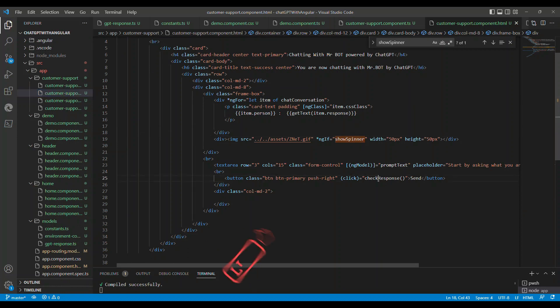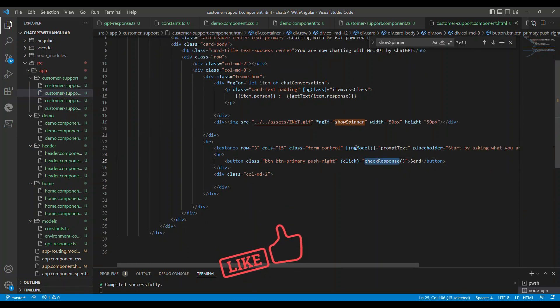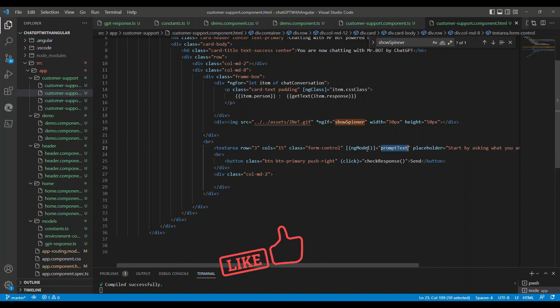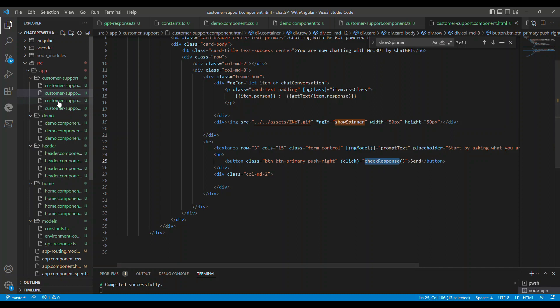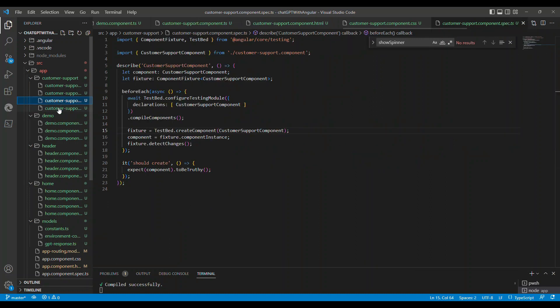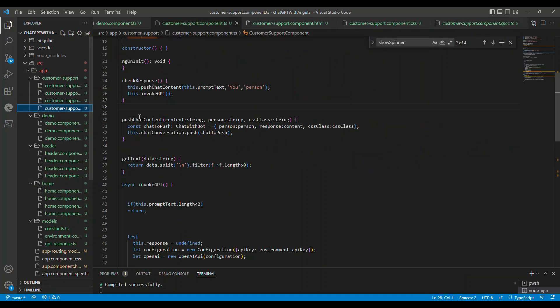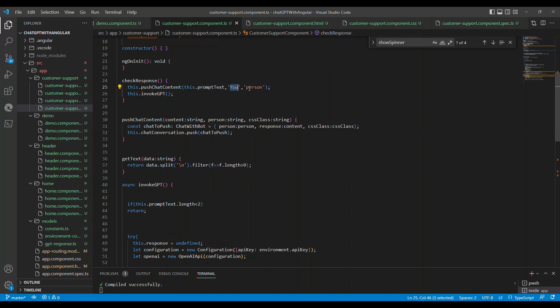There are a couple of methods. Whenever you start typing some information in the text box and hit enter, the content that you typed will be pushed as the question that was asked by you. You will store that with a particular CSS in the array.